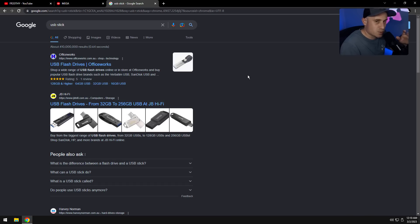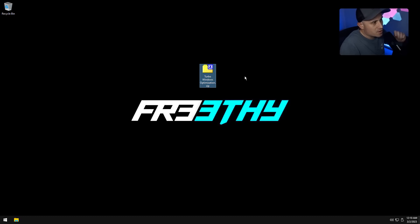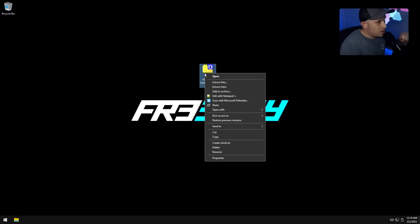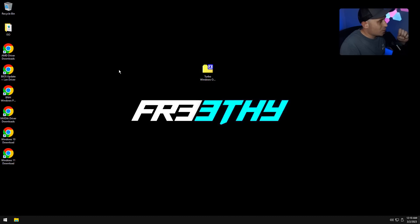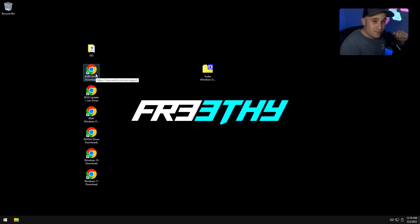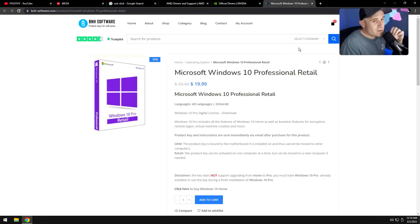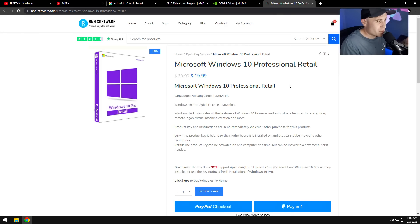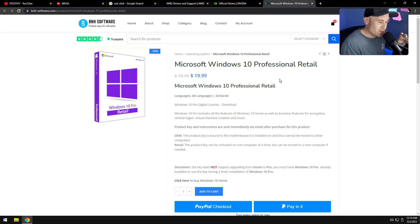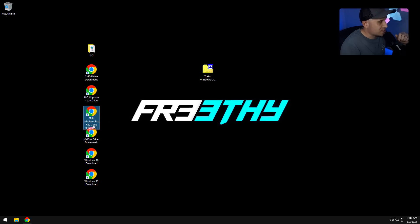Some of you know how to do it without a USB stick, but I'm keeping this video simple. Once you've downloaded and extracted the files, download the latest AMD or NVIDIA driver for your card. If you don't have a Windows 10 Pro key, there's a website I'm partnered with — use code 'freefee' to get a nice discount.